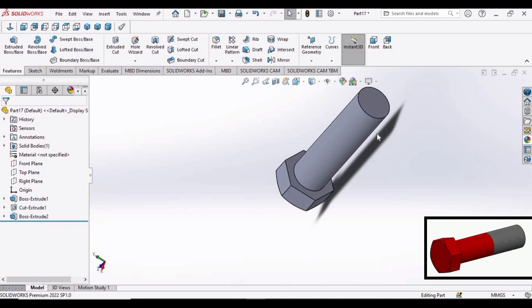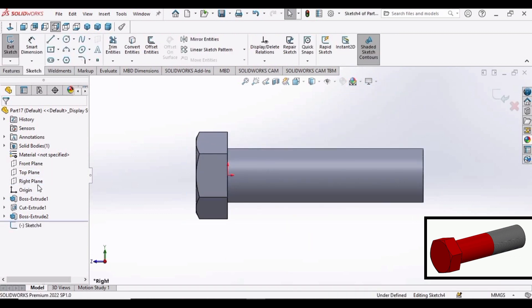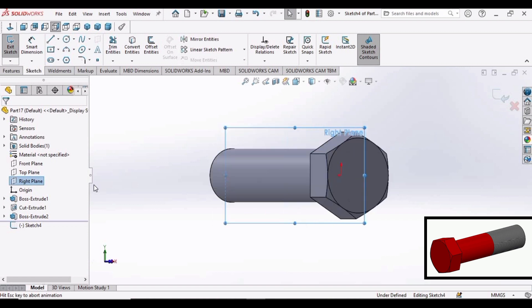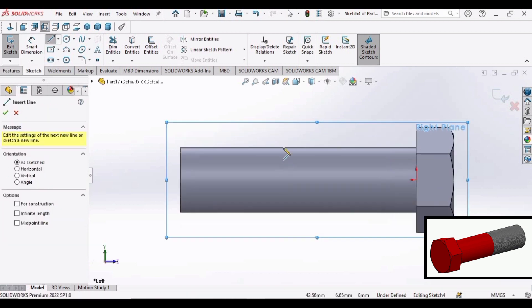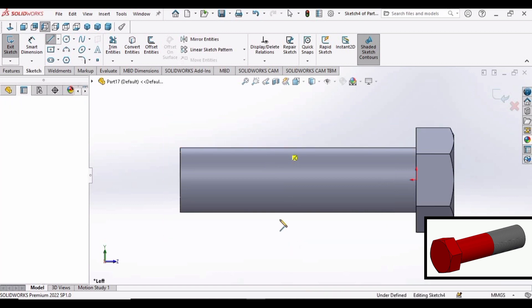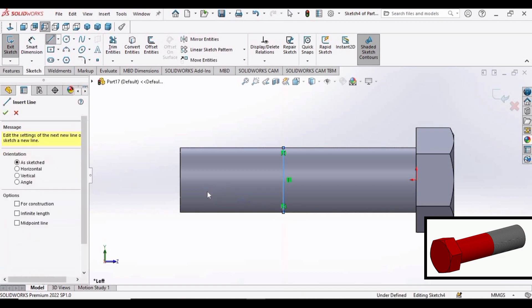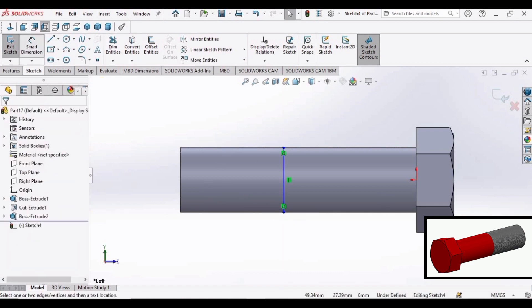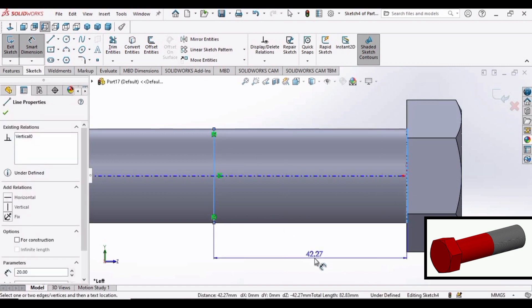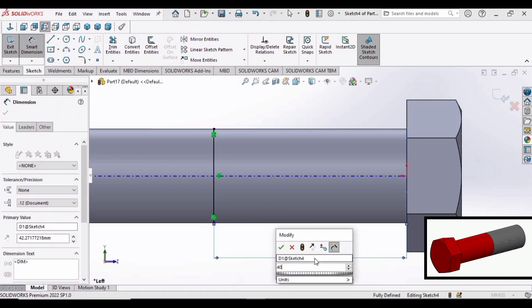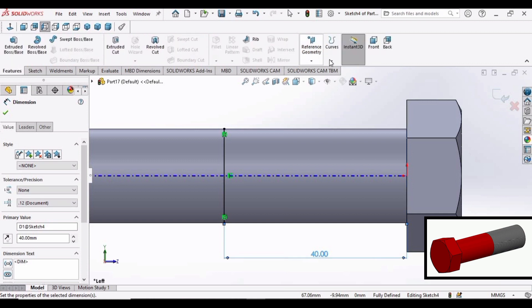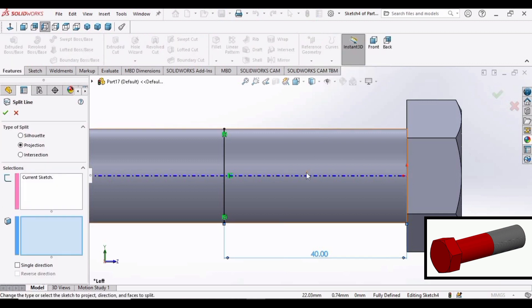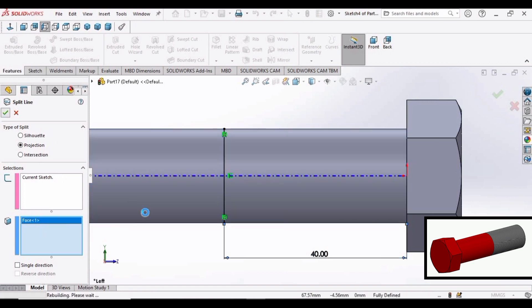Now it's time to create a line for the threads. Select right plane and sketch. Normal to. And select line and make a vertical line like this. OK. Now select smart dimension and set the distance between these two points as 40 mm. OK. Go to features. Select the curves and split line. Select this cylindrical surface of the bolt and click OK.